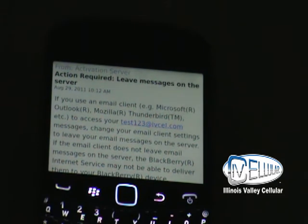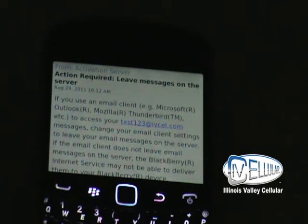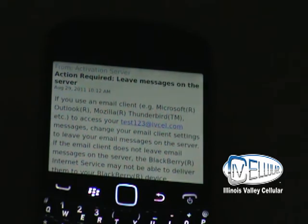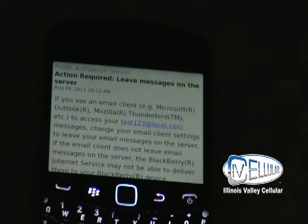At this point, if you have Outlook or you're using Outlook for your email at home or work, you must make sure that you set Outlook to leave the message up on the server for more than a day. Because if you don't do that, it's going to pull the email off the server, and in turn your BlackBerry will not receive email. This is just a reminder to make sure you check your Outlook settings if you're using Outlook.